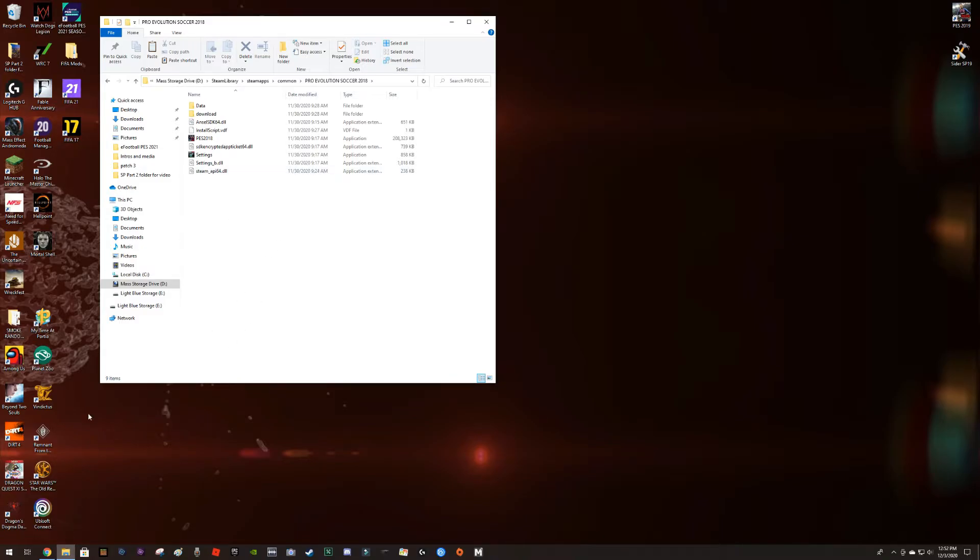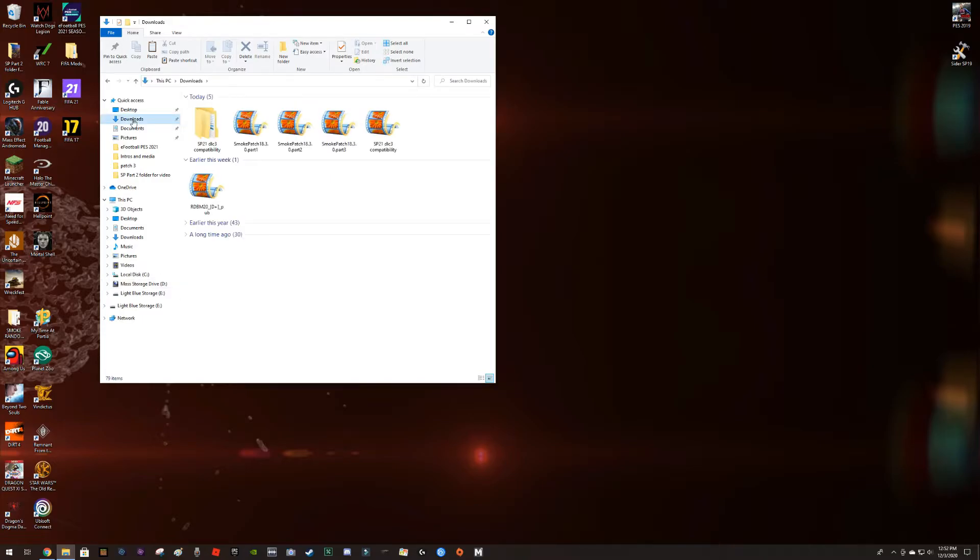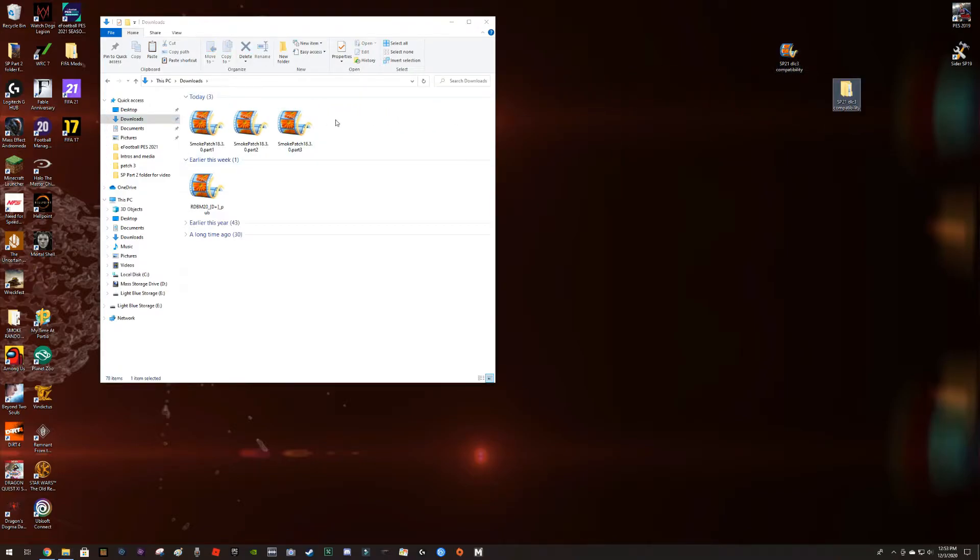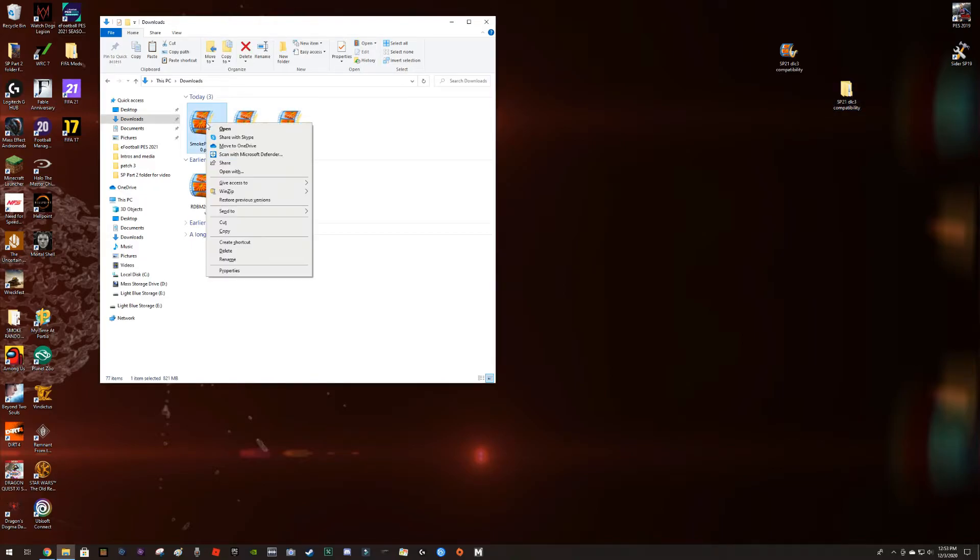Very good, so we're gonna go to downloads and I got my patch part one, two, and three. These other guys I'm gonna move them out of the way because I want to keep this area clean. They need to be all together in the same spot for this to work properly.